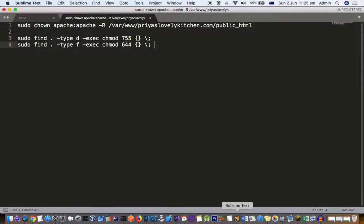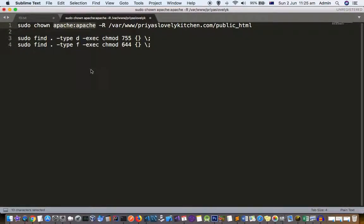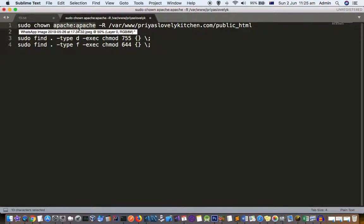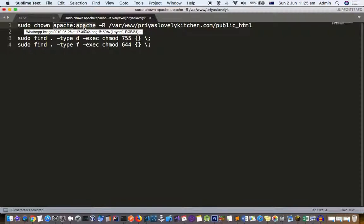Execute the command sudo chown apache. This is the user - my WordPress is installed on Apache server, so I have to make the owner of the WordPress directory as apache. In case you have installed another web server, you will have to use the user for that particular web server.